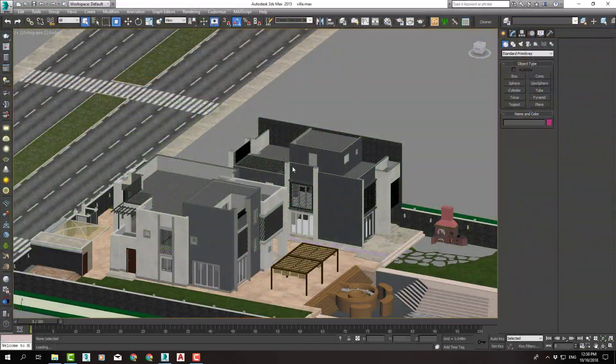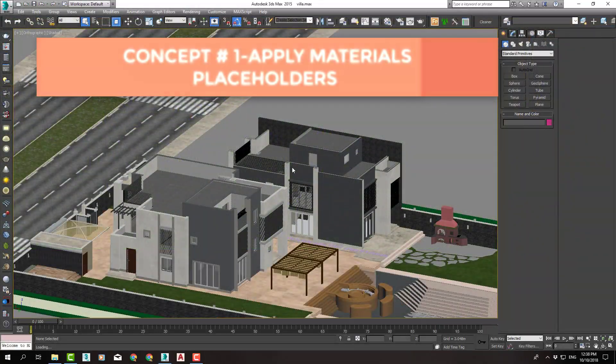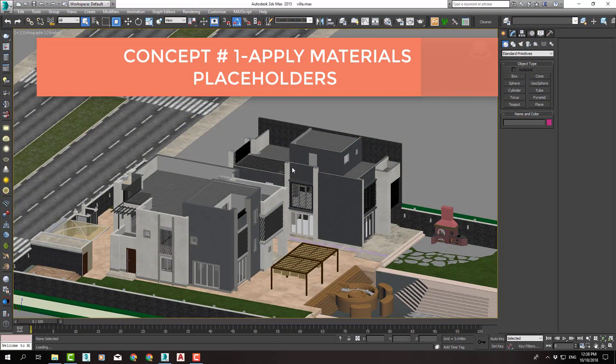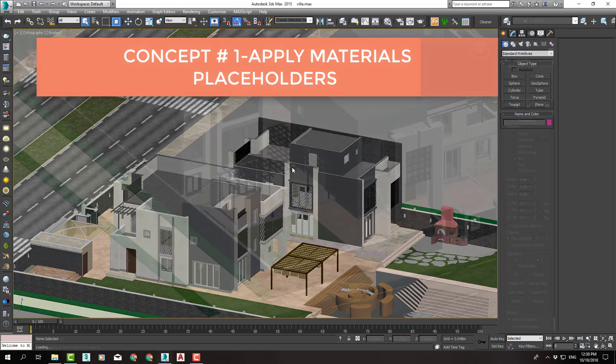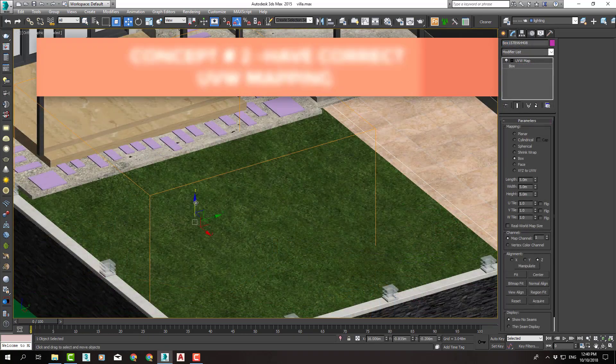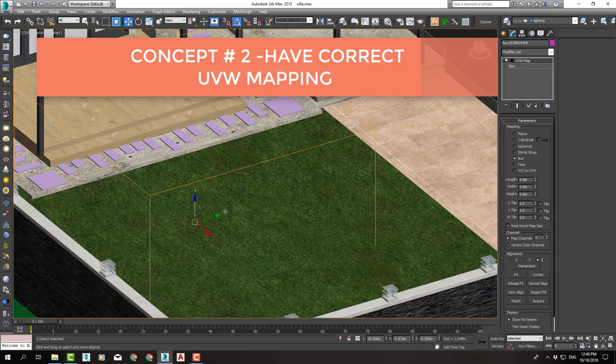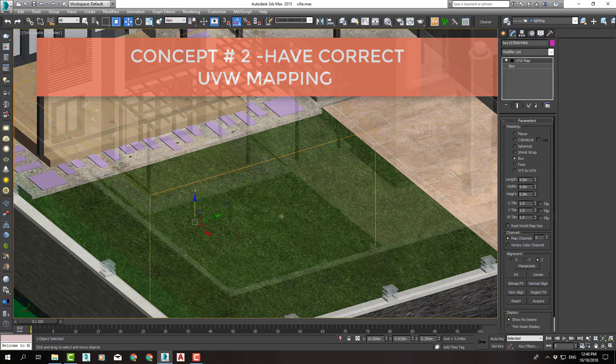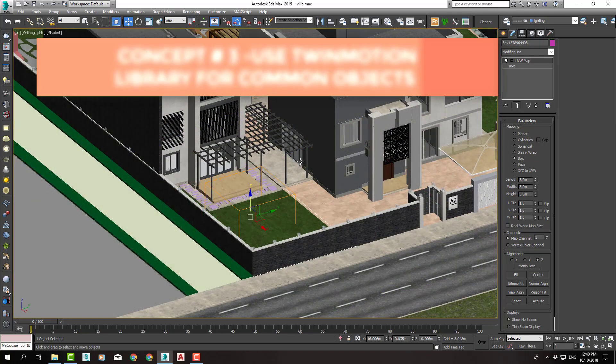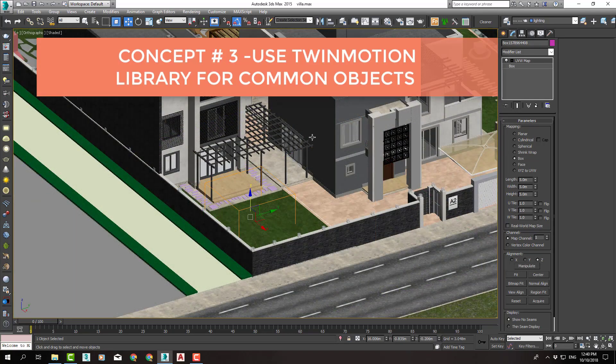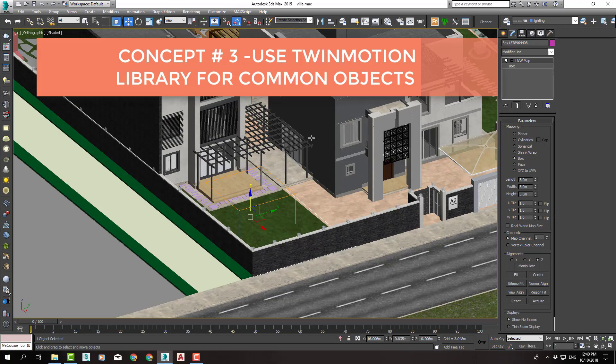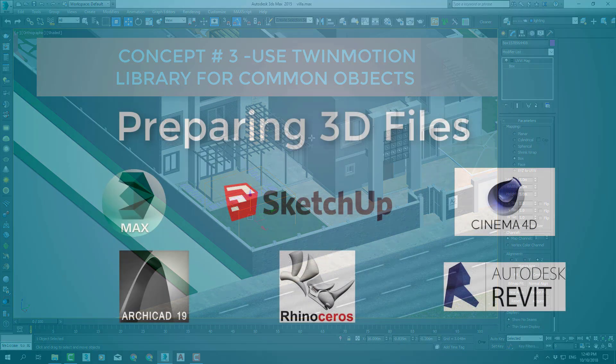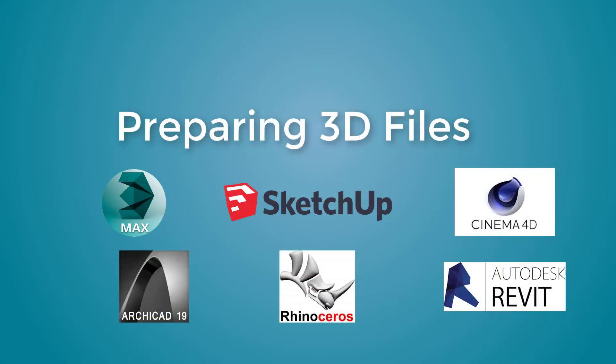After that, we will start our workflow by preparing the file of our simple villa to be imported in Twinmotion. We used a 3D Max model for that, but you can follow along if you are using any other BIM or 3D software.